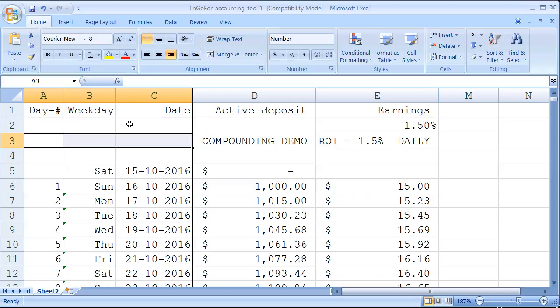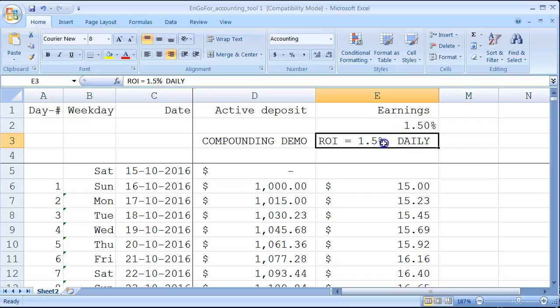Now let's start. We will calculate with a return on investment of 1.5% daily, so you'll earn 1.5% every day. What we'll do is with this 1.5%, you reinvest every day so you'll compound your earnings. I'm going to show you how it works.